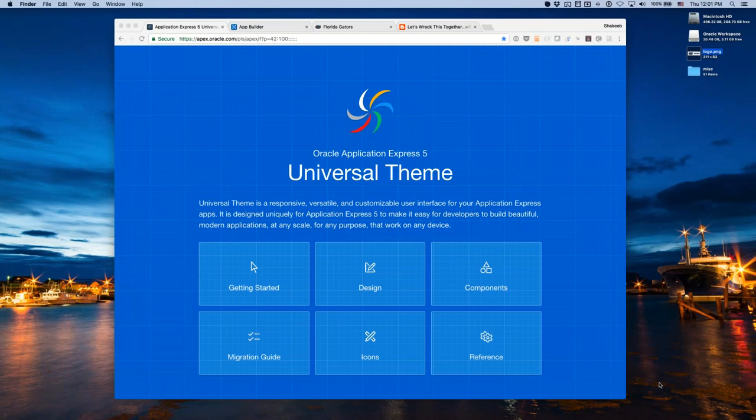Thank you OD Tug and IOG for co-sponsoring this event, and thank you to Shakib for taking some time out of your very busy schedule to show us around Universal Theme. The idea for this talk came from Shakib and I being in Munich at a user group meetup that Jurgen Schuster had invited us to, where he showed off a demo app for Universal Theme.